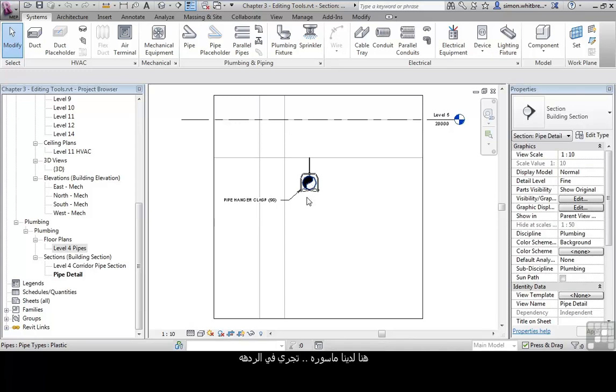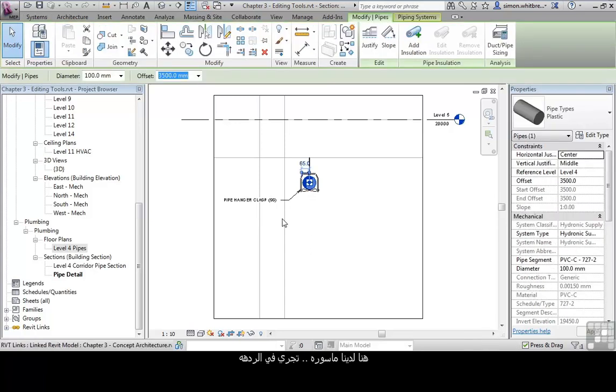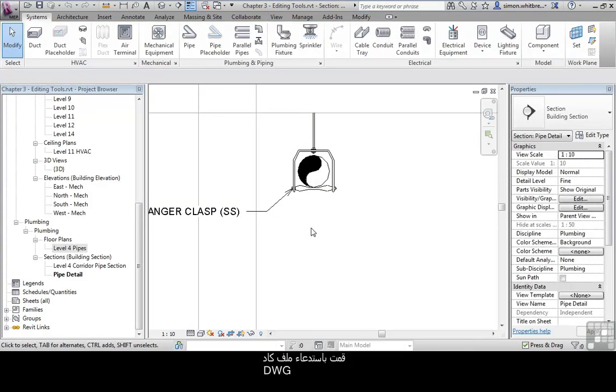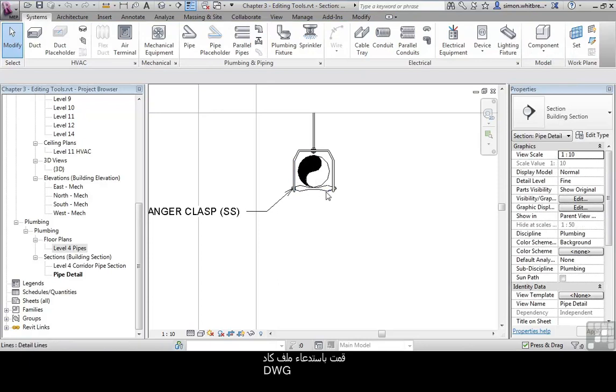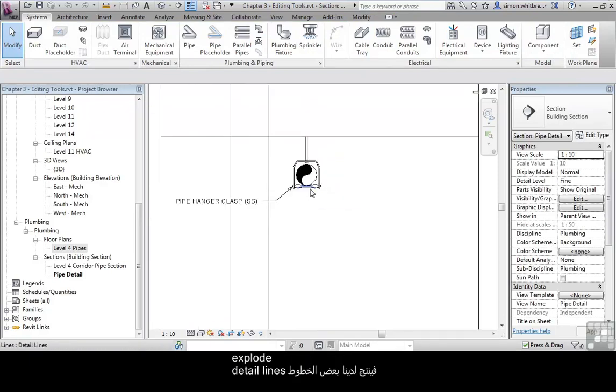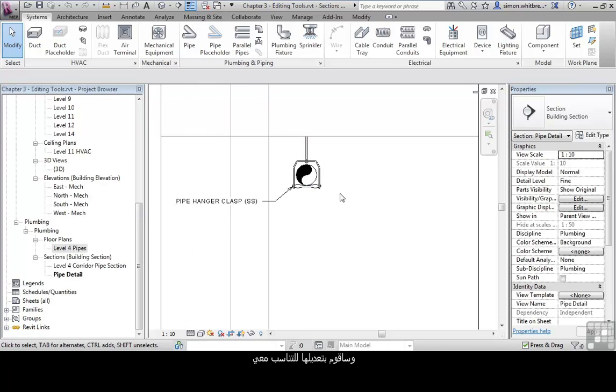Here we have a pipe running through a corridor. And in my haste I've imported a DWG, exploded it so we have some detail lines and manipulated them to suit my section.